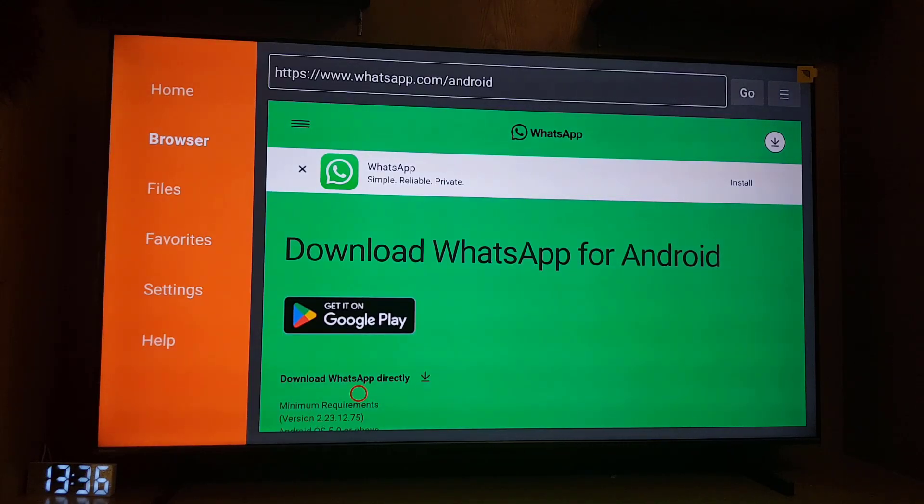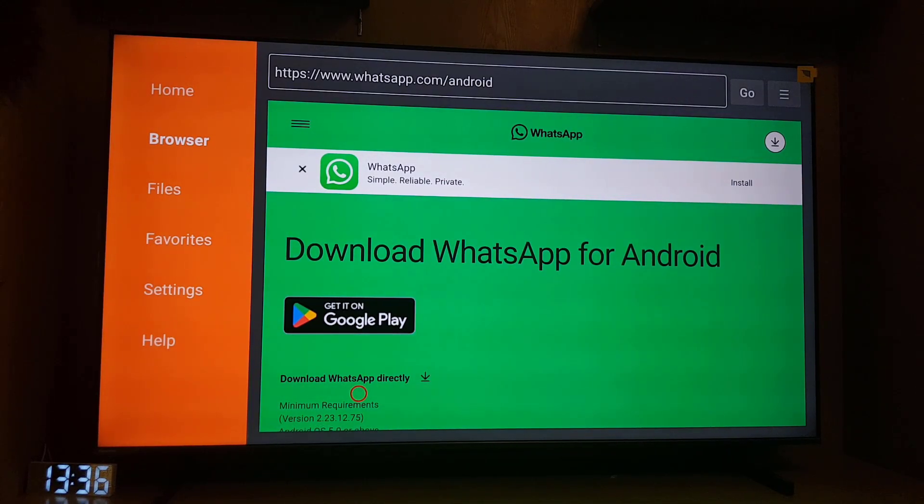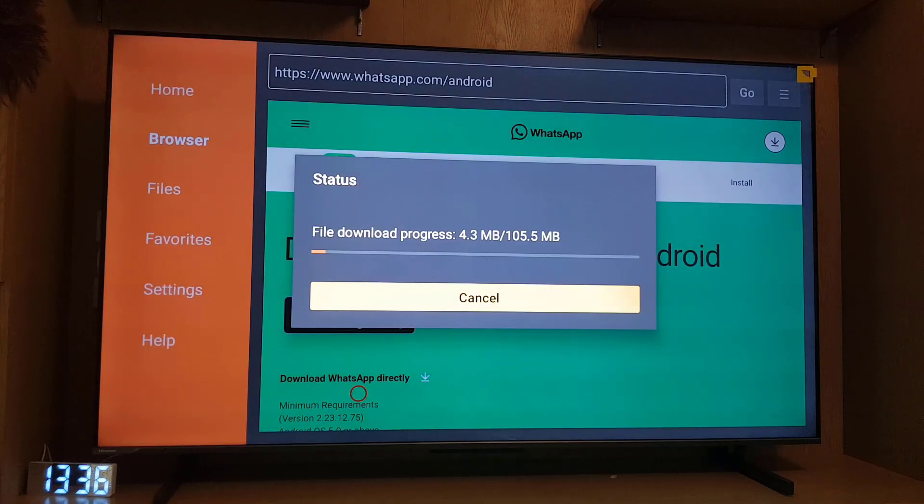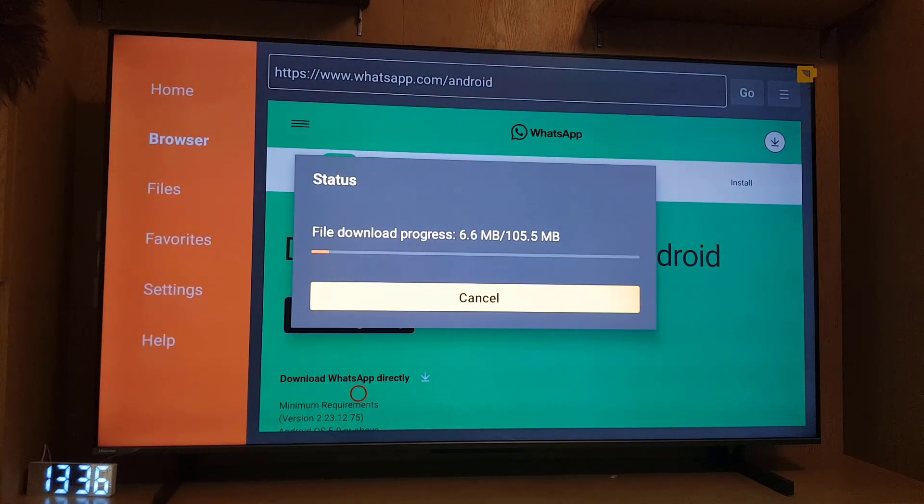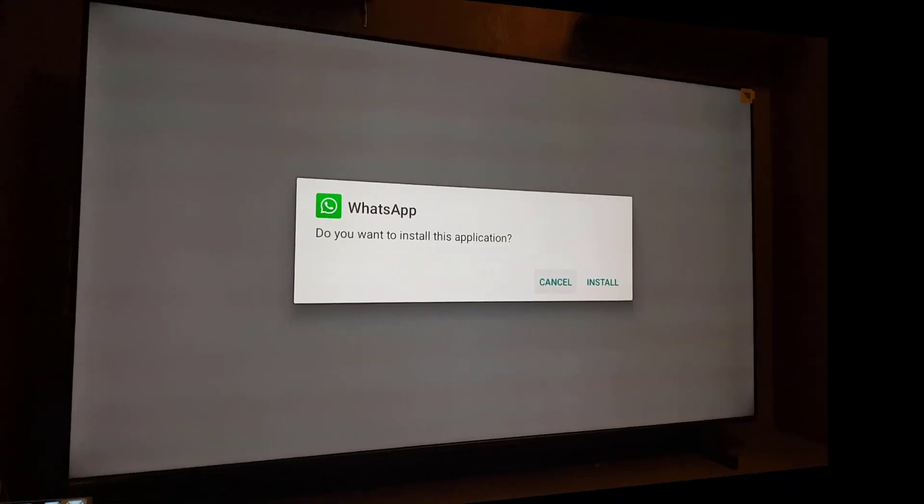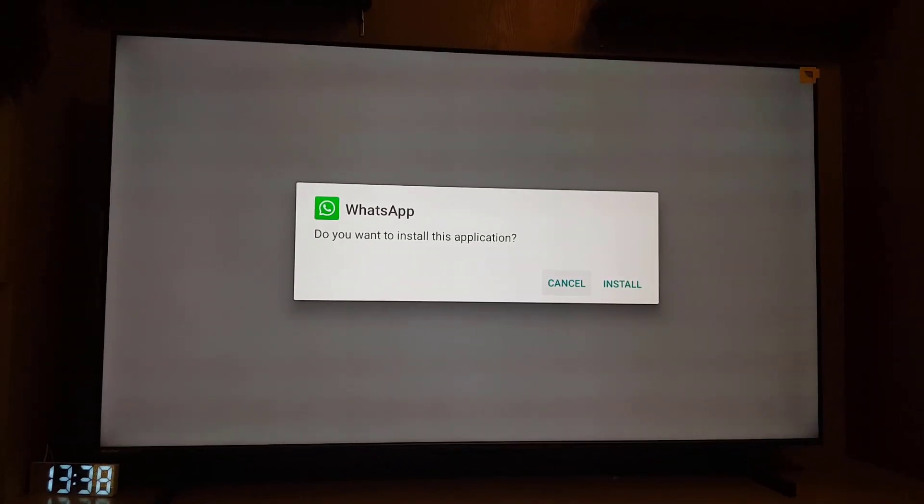So guys the file is downloading, we will wait for it to download first. As you can see the application is already downloaded so we need to install the application. Tap on install and now the application is installing.